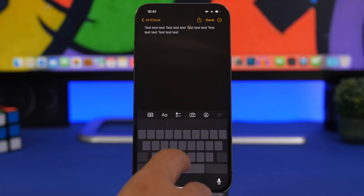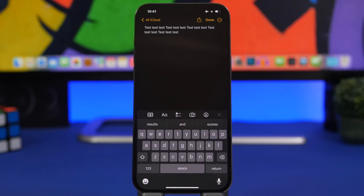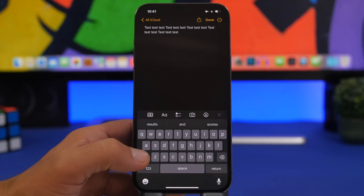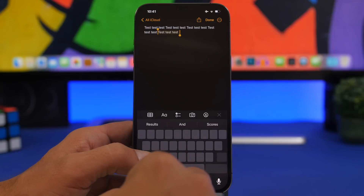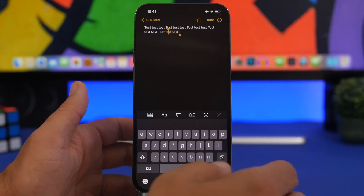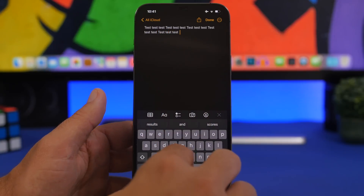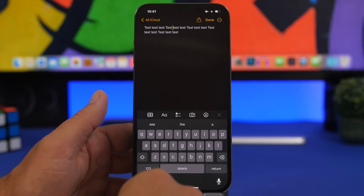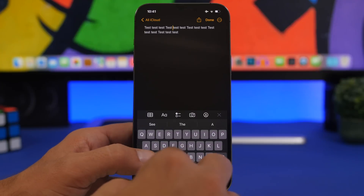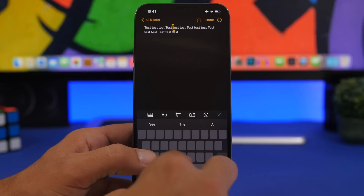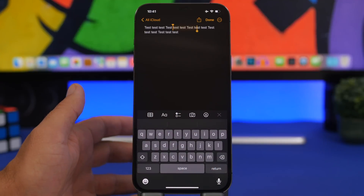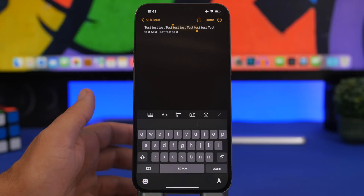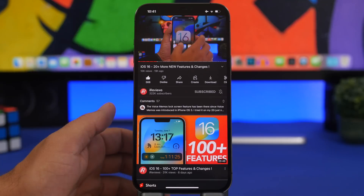Everyone knows you can tap and hold the space bar to turn the keyboard into a trackpad and move the cursor anywhere. But here's something super useful: tap and hold the shift button, then tap and hold the space bar, and you can start selecting text very precisely. You can drag the cursor anywhere you want while holding shift to select specific text. This makes selecting text on your device very easy and you'll probably use it daily.